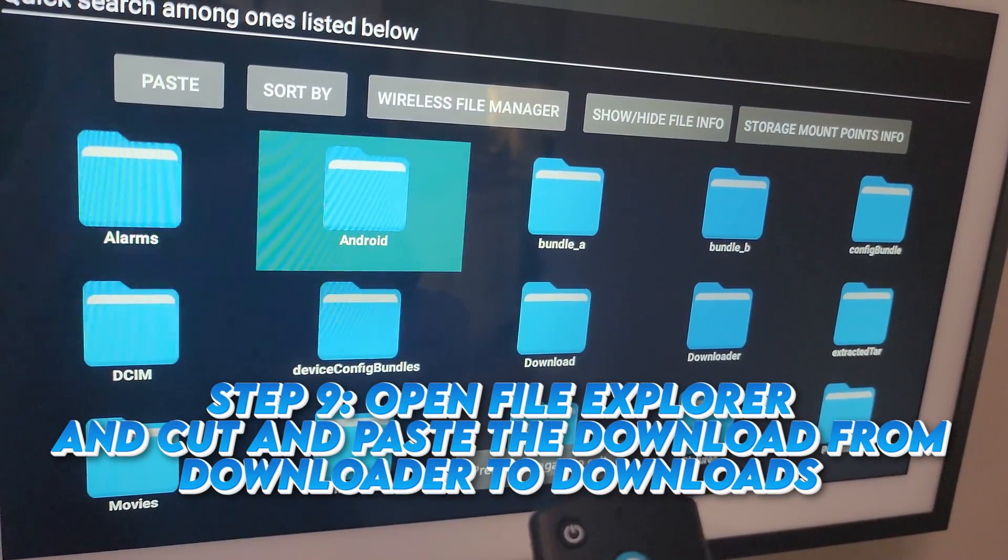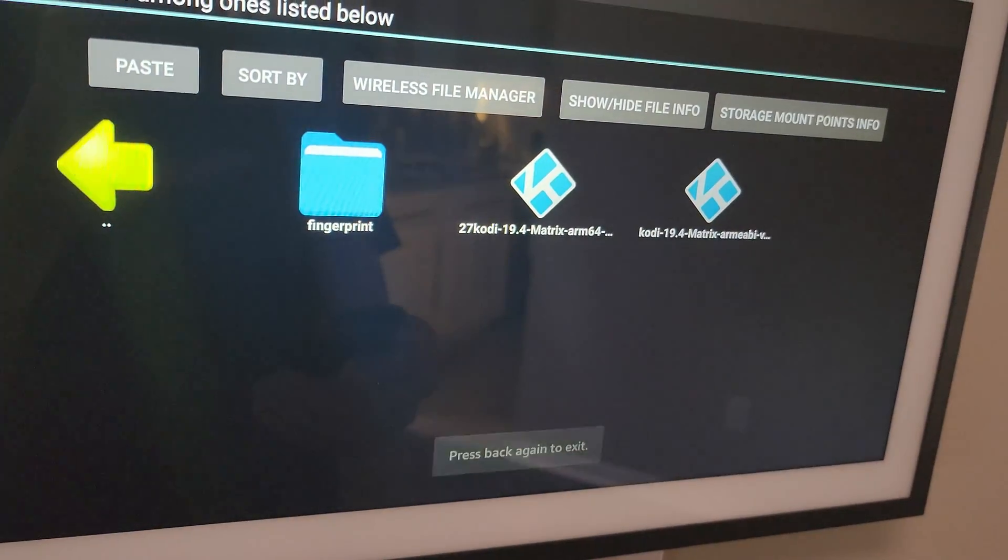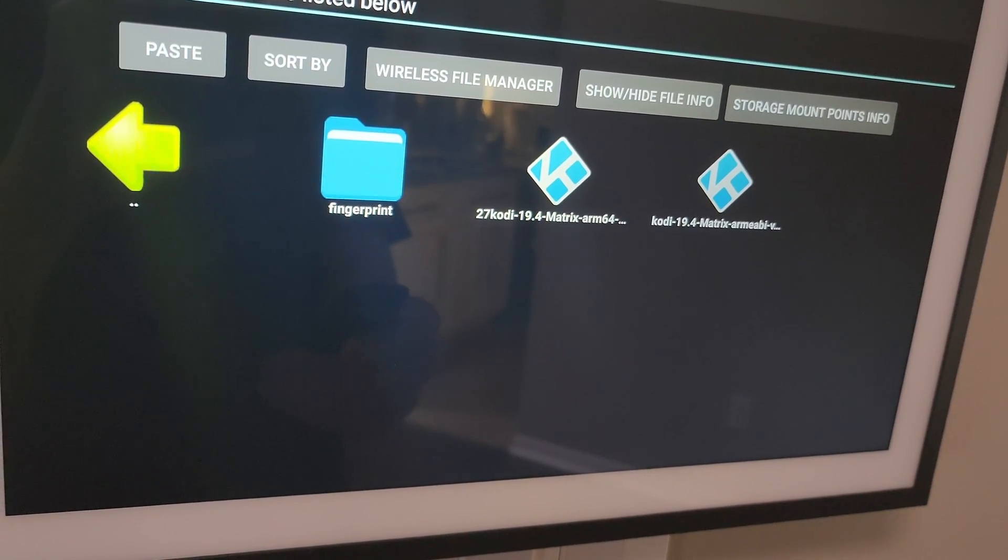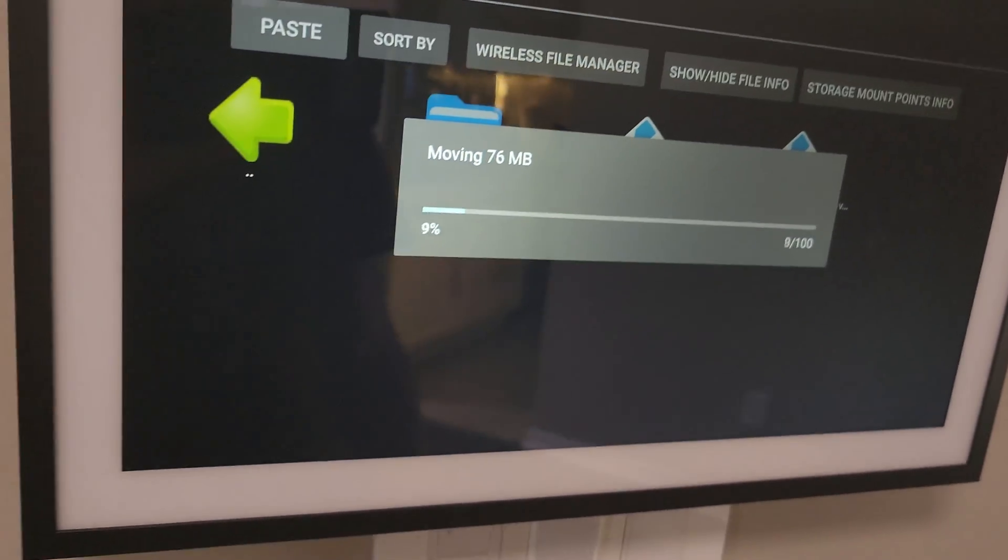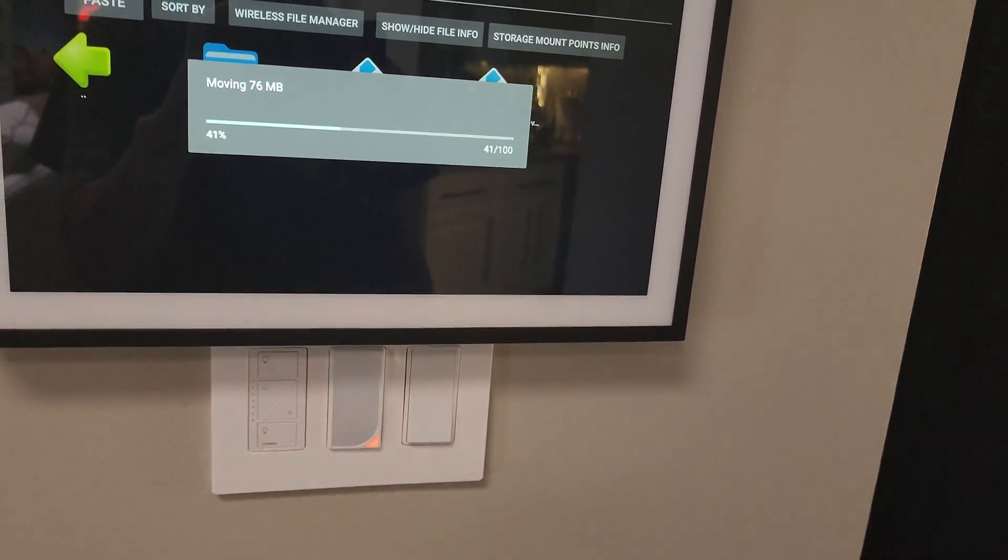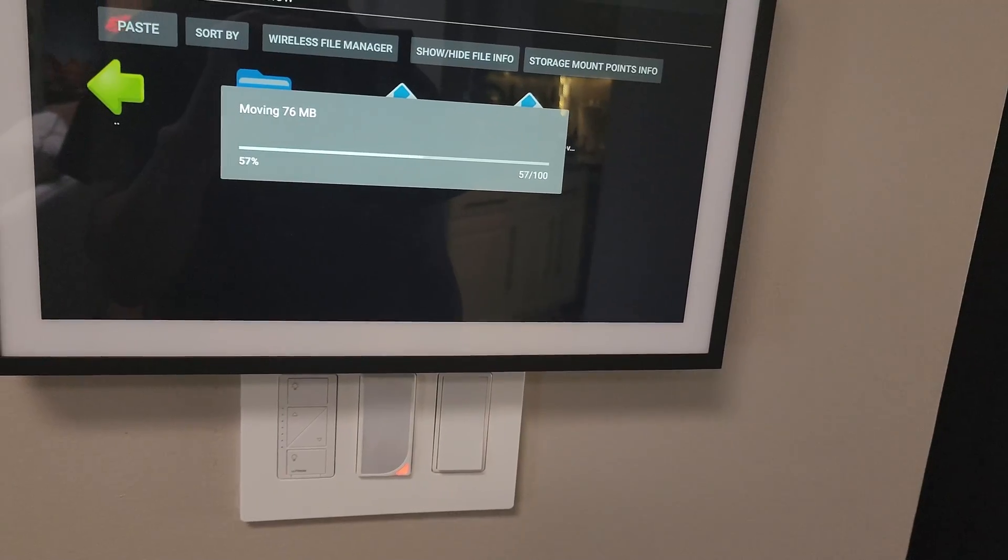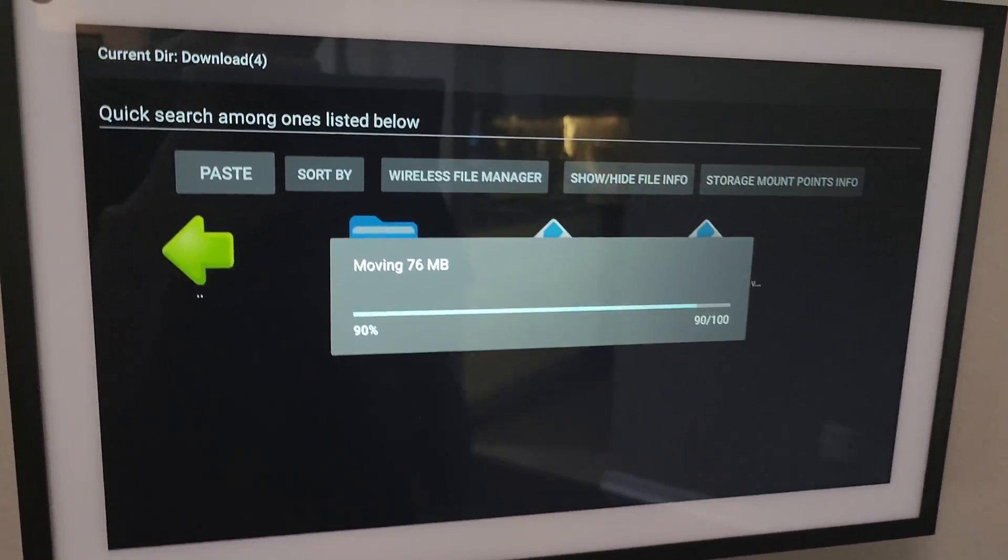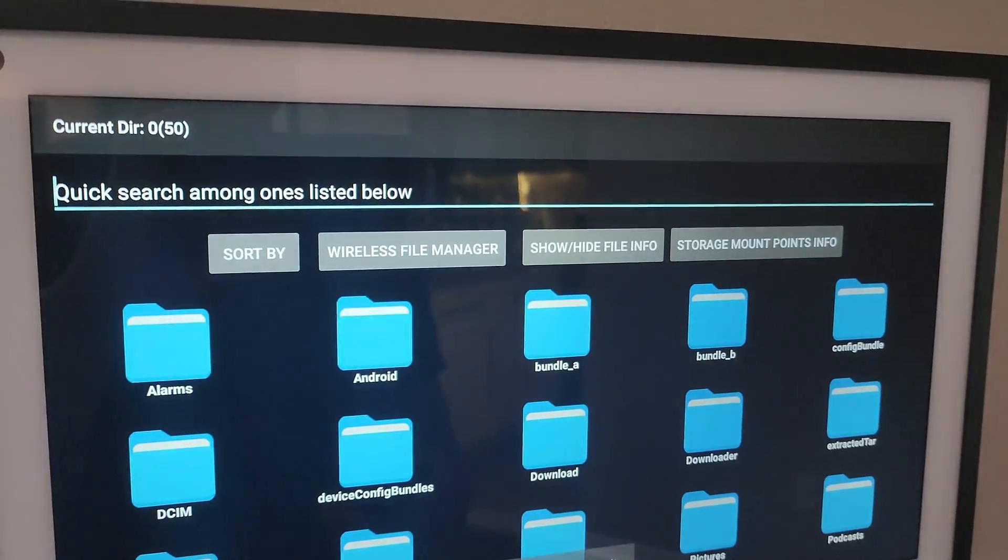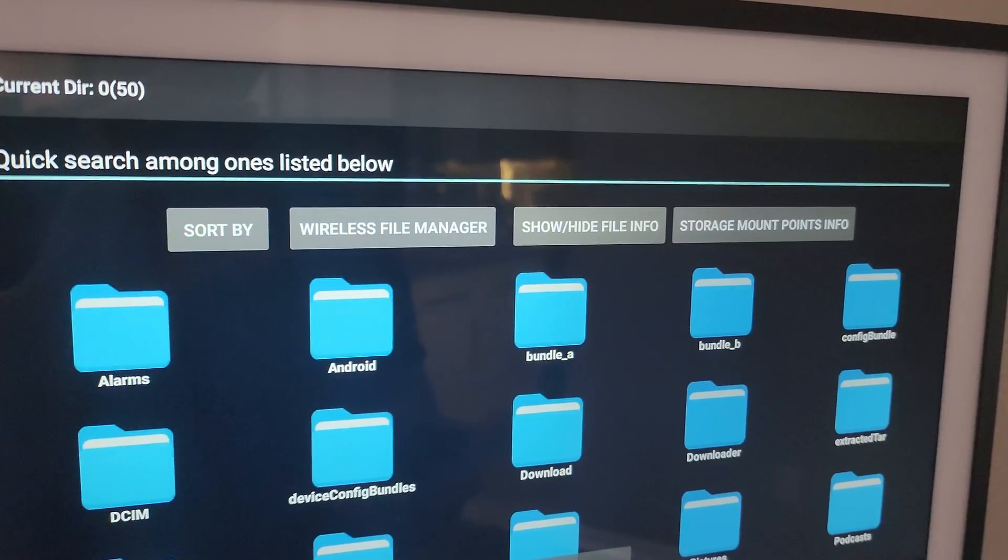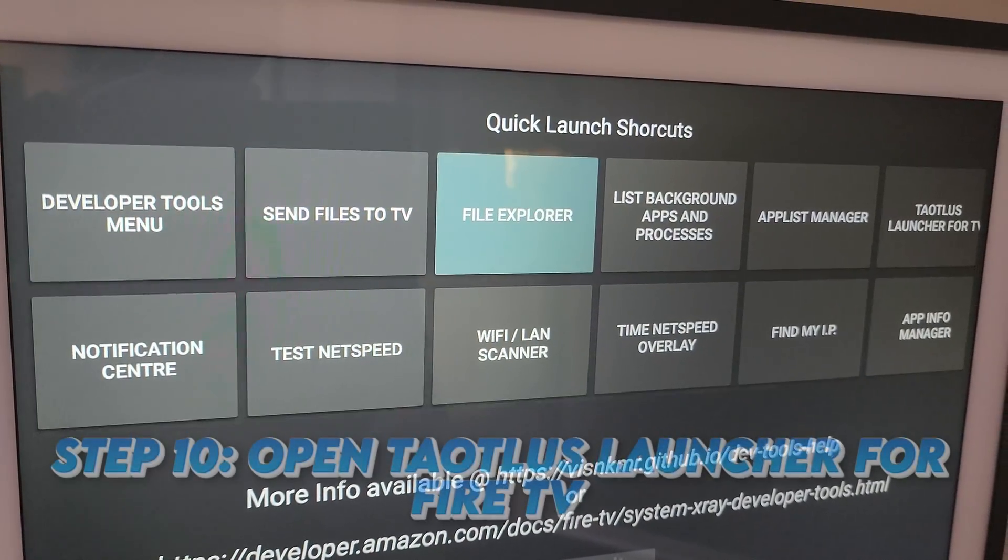Hit the back button either here or on the screen remote. Go to Download. And paste it. Once that's pasted, go back. Back again.